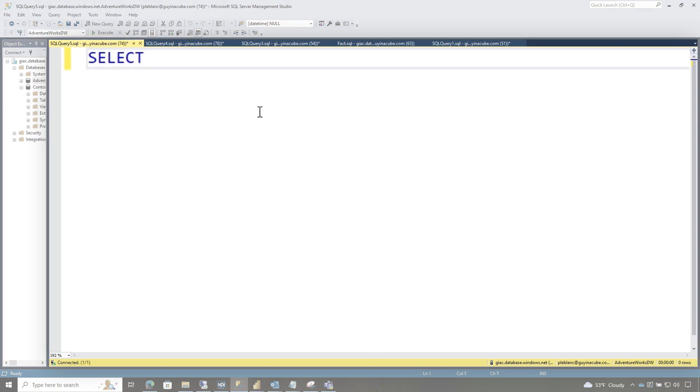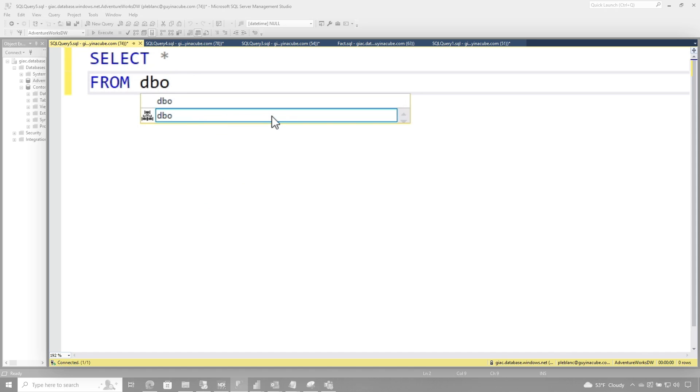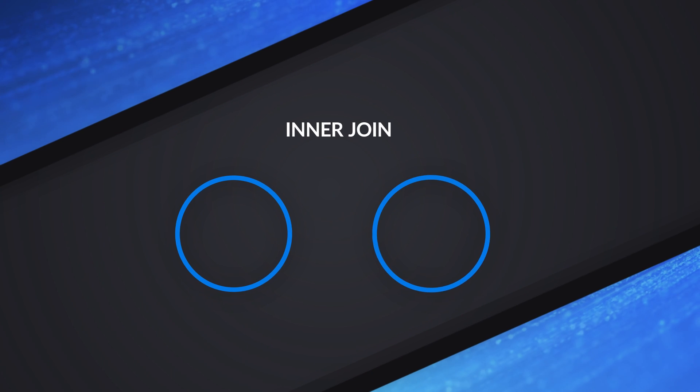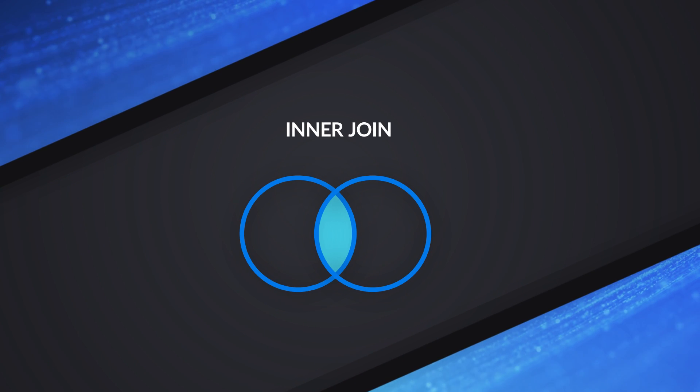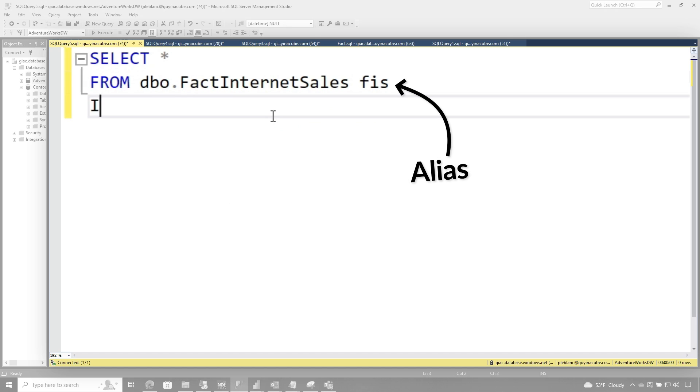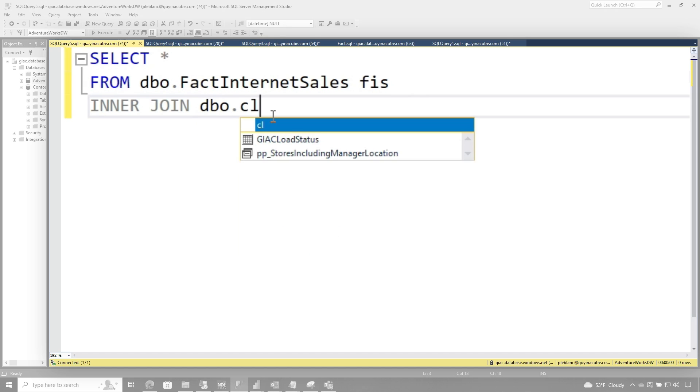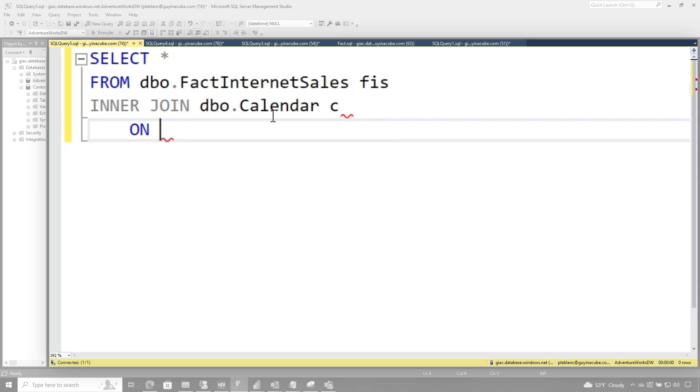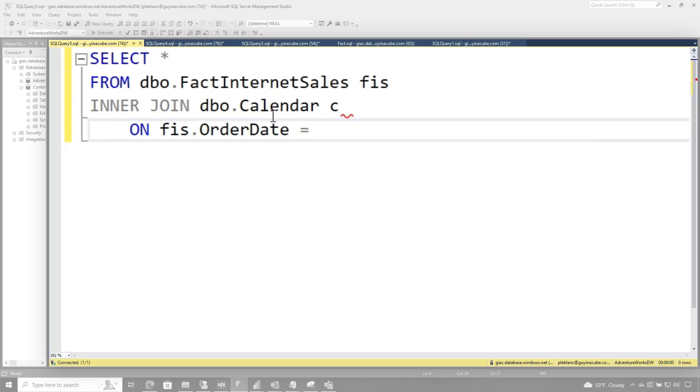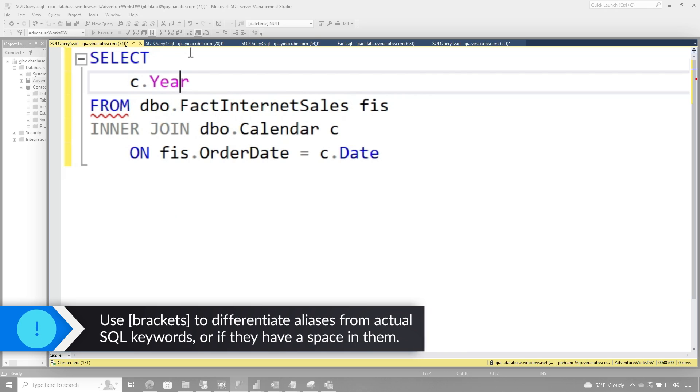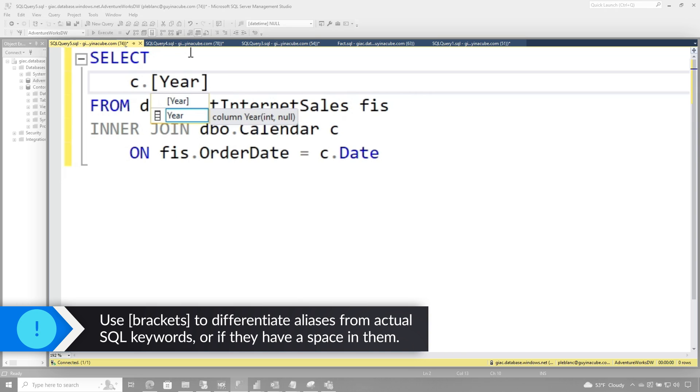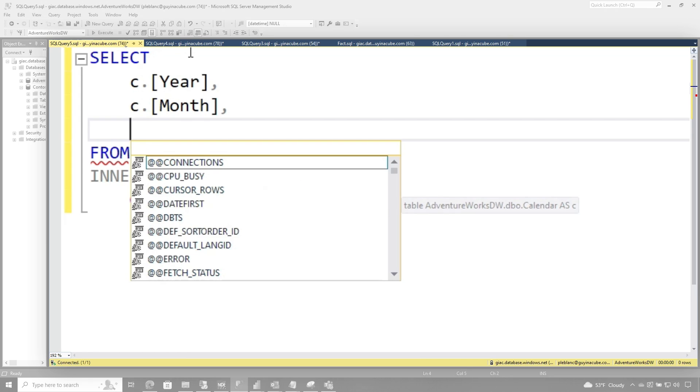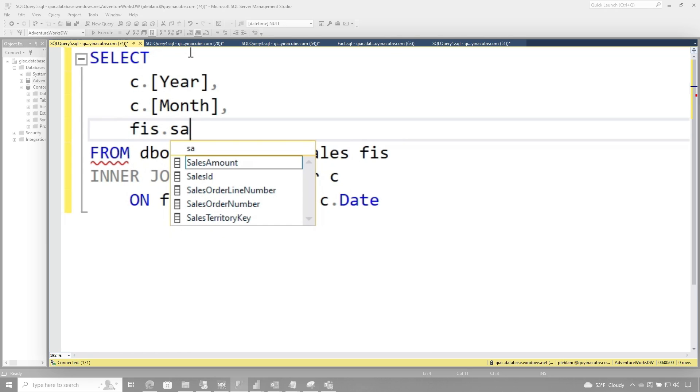So we're going to use AdventureWorks and start by just doing a simple inner join. Everybody remembers inner joins, right? To the FactInternetSales, we'll alias this and inner join this to a calendar table. I made this calendar table myself. You may not have it in your database. And then we're going to join it up on OrderDate equals c.Date. And then we only want a couple of columns from this. So we want the Year column. And if you're concerned about the keyword, just wrap this in brackets or alias it to something else. c.Month. And then we want the FIS.SalesAmount.